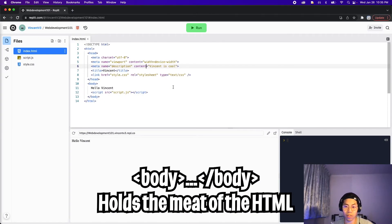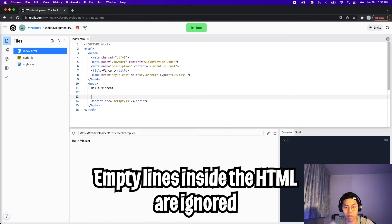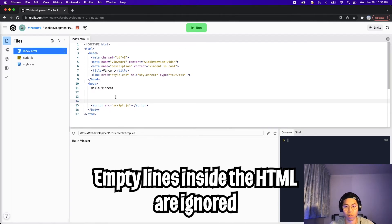Now let's talk about the body tag. One thing to know is that empty lines are ignored. So for example, if I press enter twice and click run, it won't change the page at all. So it's okay to put as many new lines as you want.